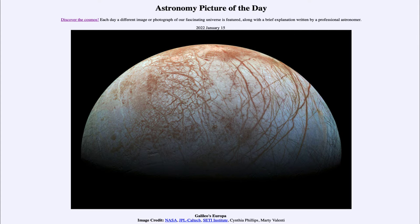Greetings and welcome to the introduction to astronomy. One of the things that I like to do in each of my introductory astronomy classes is to begin the class with the Astronomy Picture of the Day from the NASA website — that is apod.nasa.gov/apod — and today's picture for January 15th of 2022 is titled Galileo's Europa.